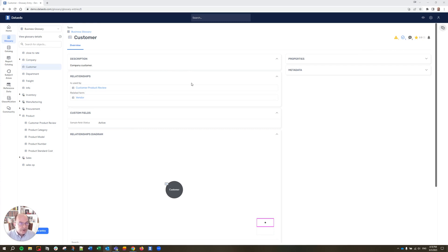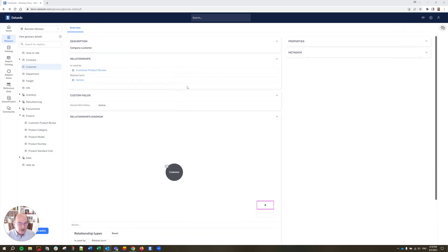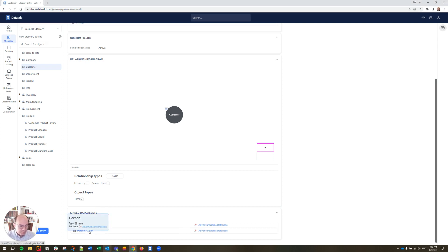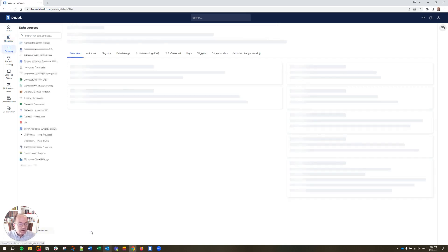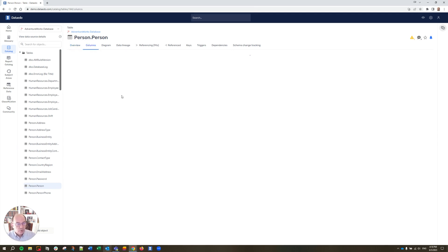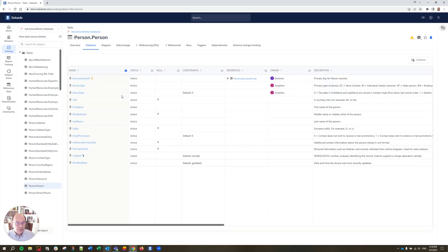Now we want to find out more information about this customer and where the data actually comes from. We scroll down here to the linked data assets. From what we learned before, we know that customers are included in this person table. So let's follow that link and here we are back to the person table — the people involved here: employees, customer contacts, and so on. We can go to the columns and learn more about what information we have available for these people records.